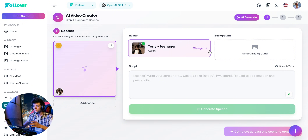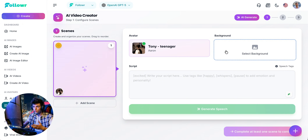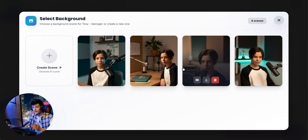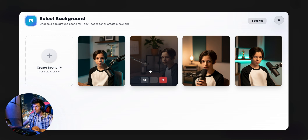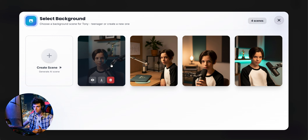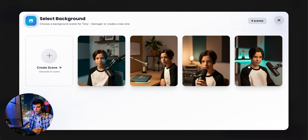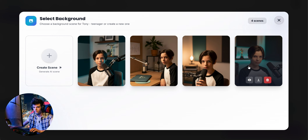Of course, it can be a drone or any other product you sell — makeup, a cap, whatever you want. To do this, we'll create a new scene where the avatar is holding the drone.